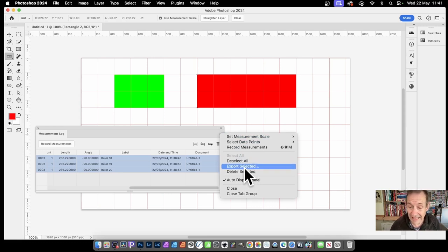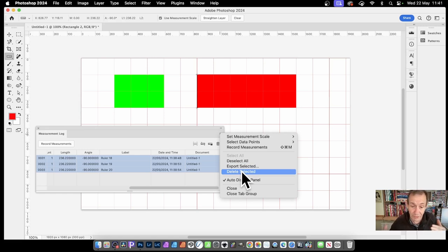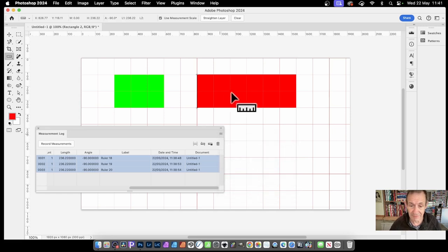You can deselect them all. You can also export selected. You can also delete them all. So if you want to delete them all in one quick go, instead of just doing delete, delete, delete, delete, you can delete them. But export selected.